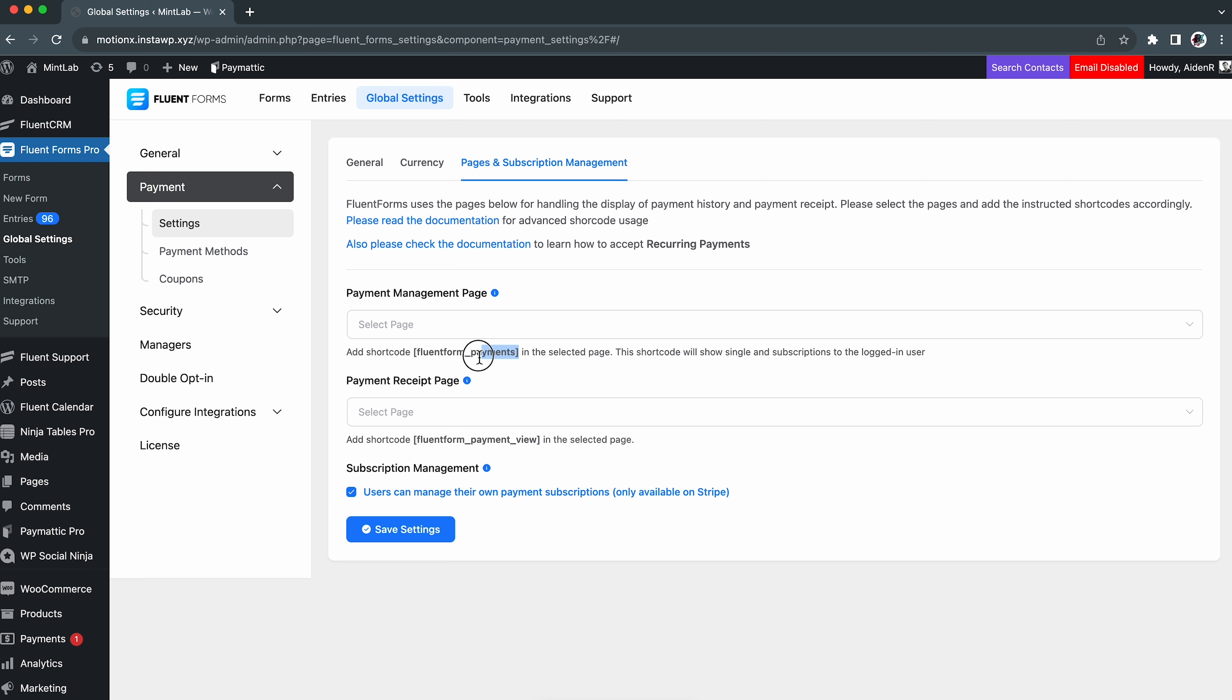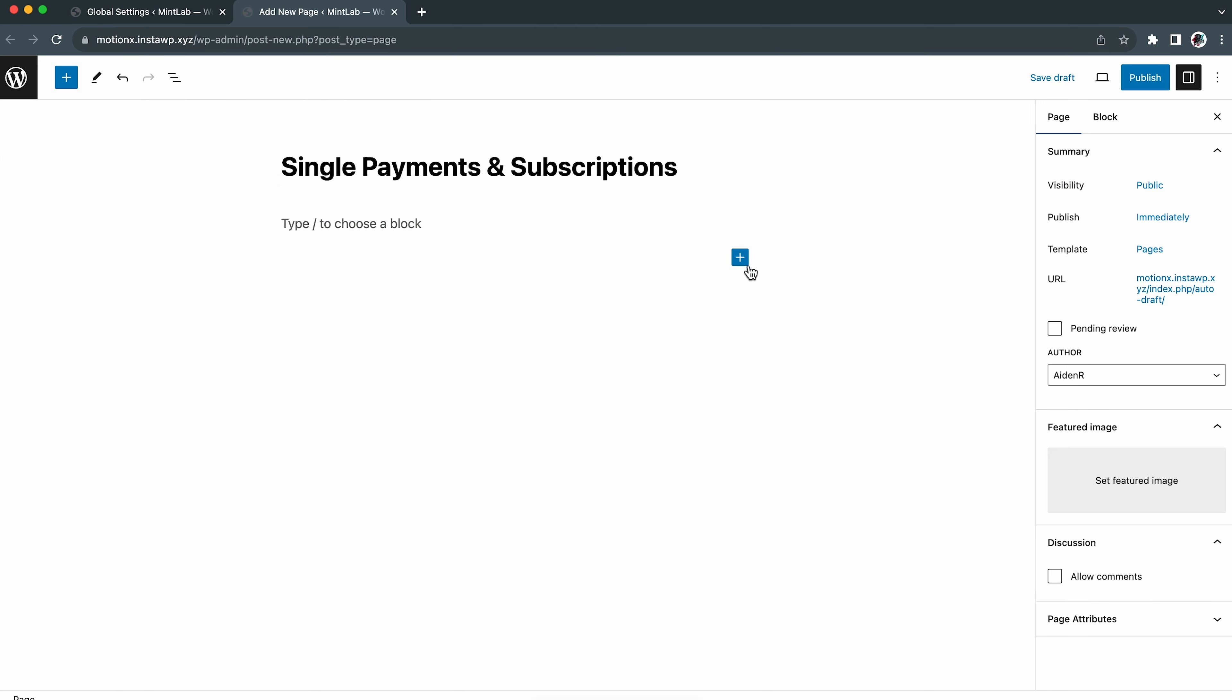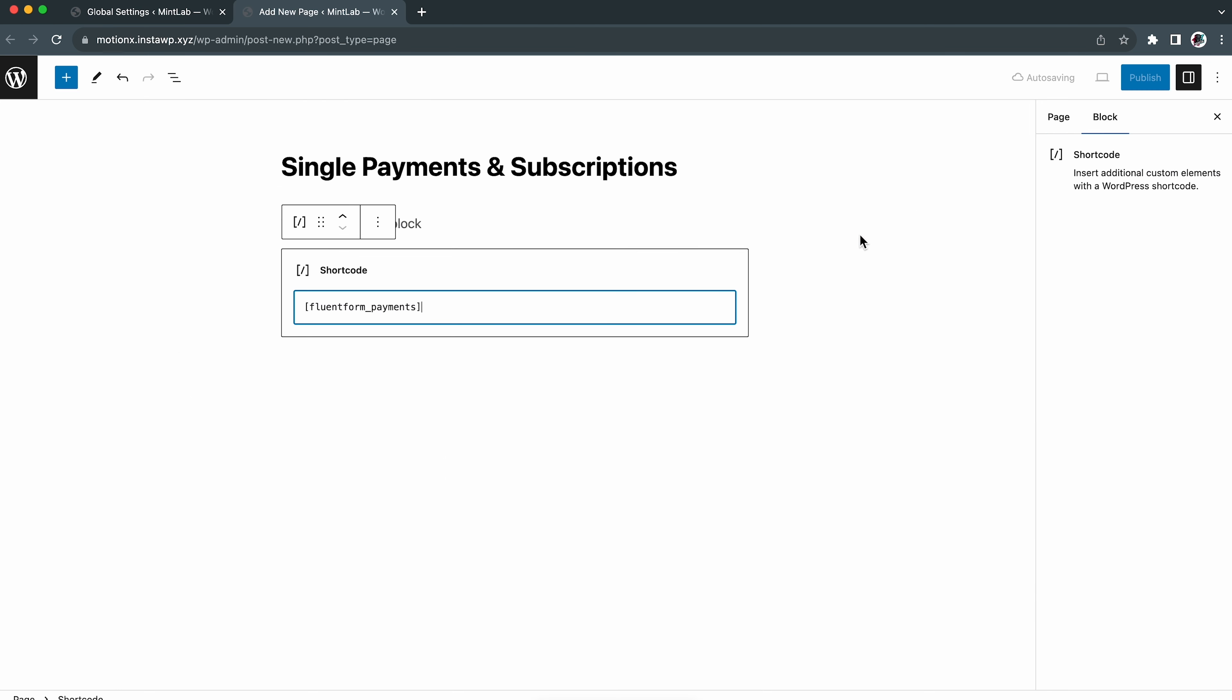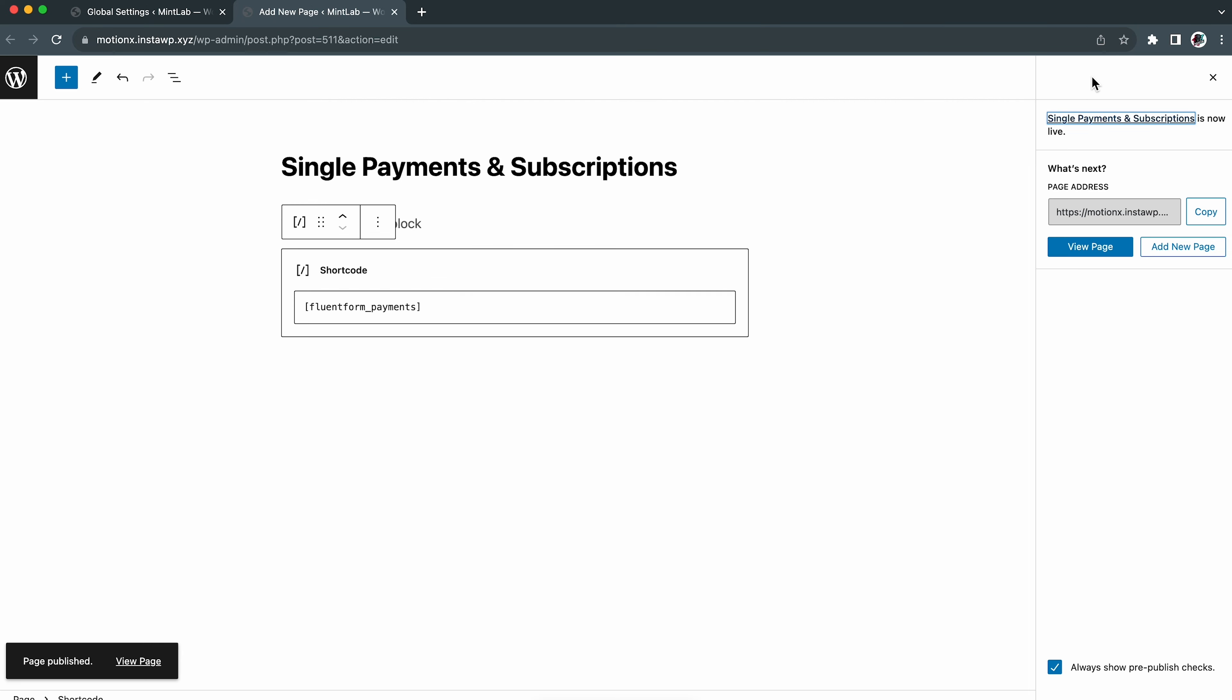Then in the page and subscription management, we have to provide two different pages. As the info button suggests, this page shows the single payments and subscriptions, and the other shows their regular payment receipt.